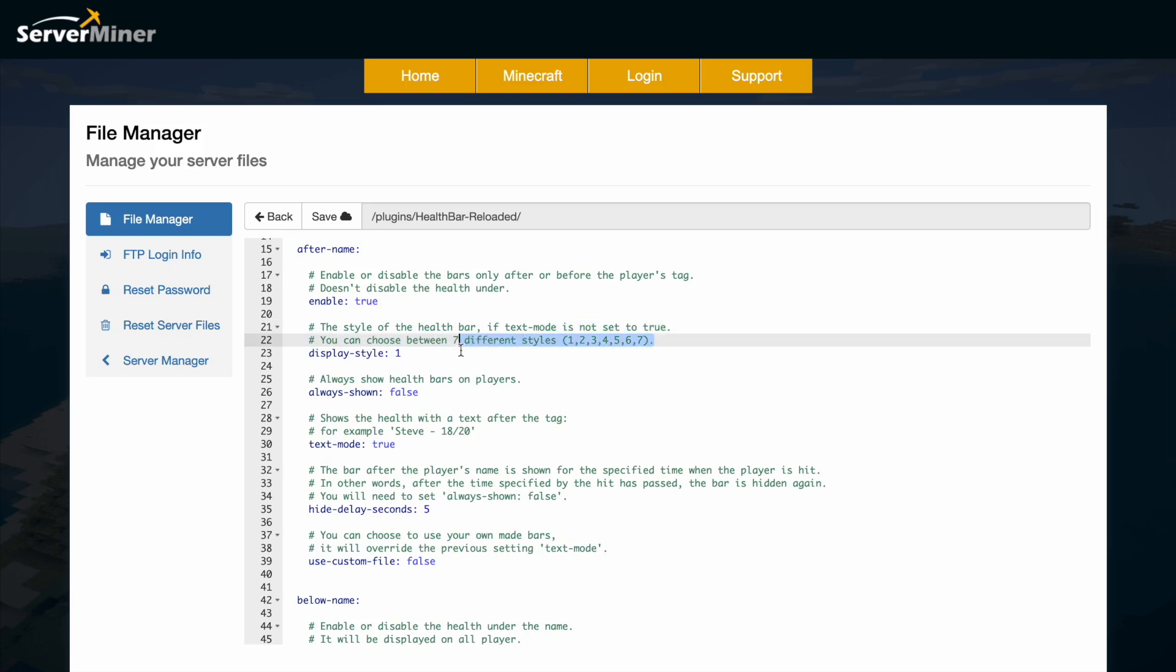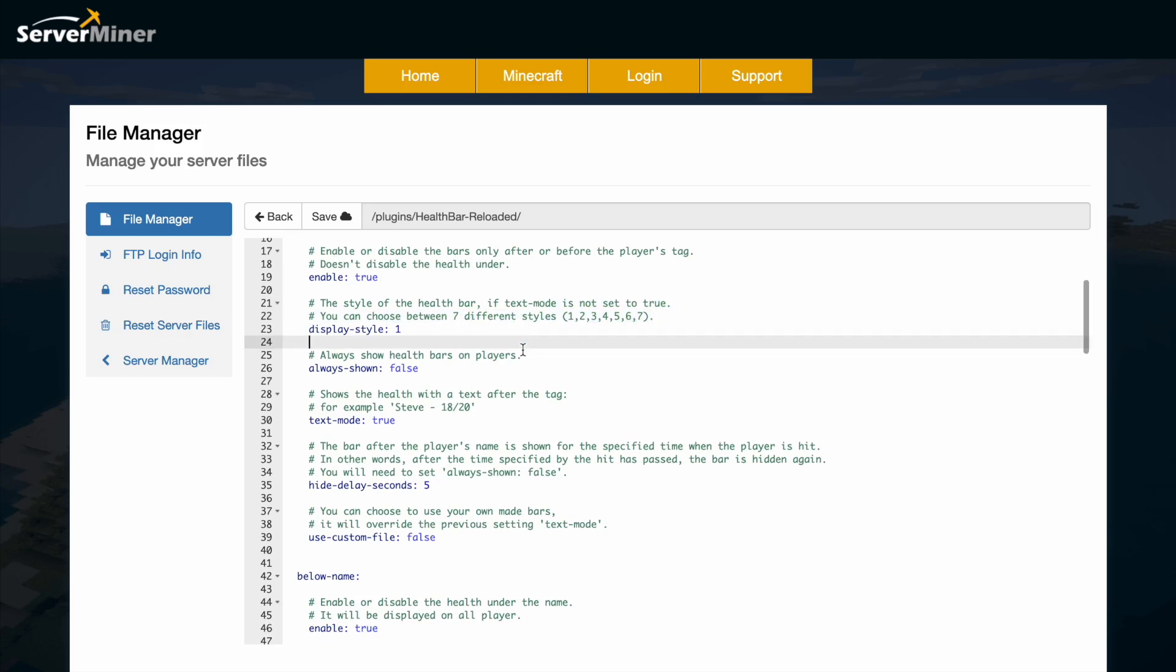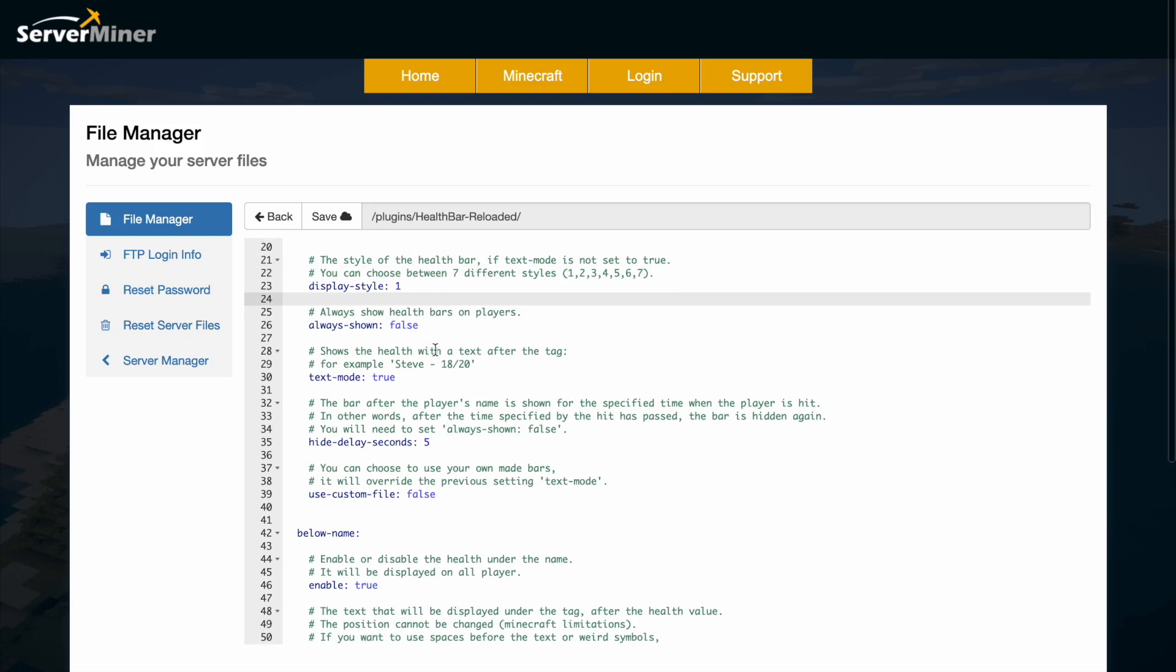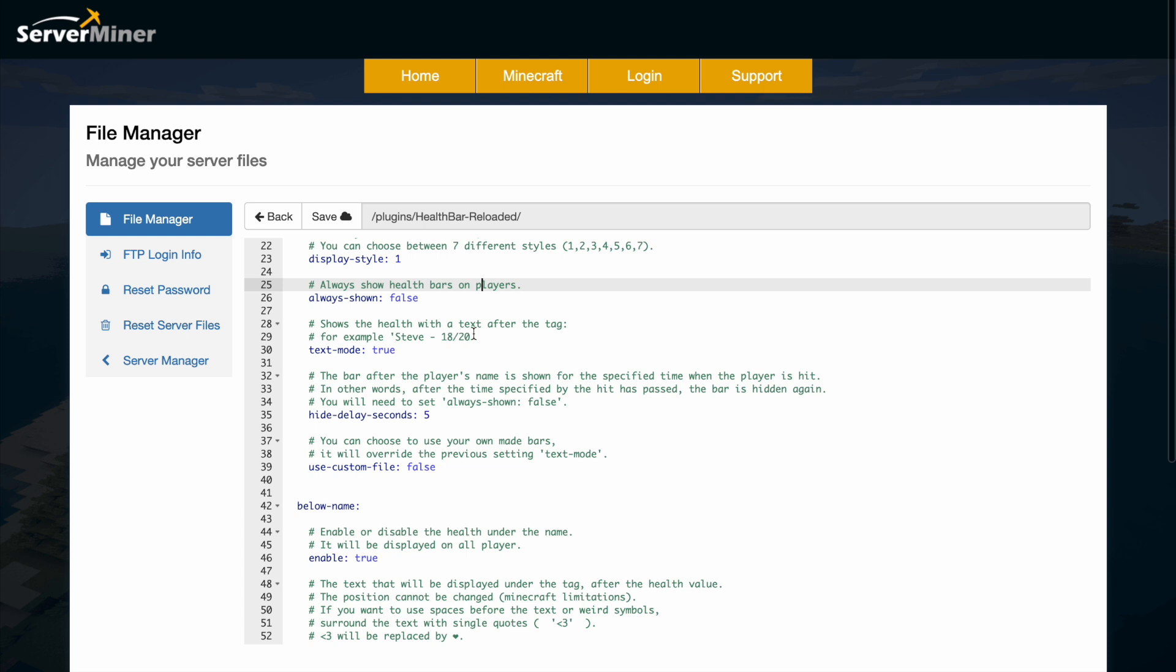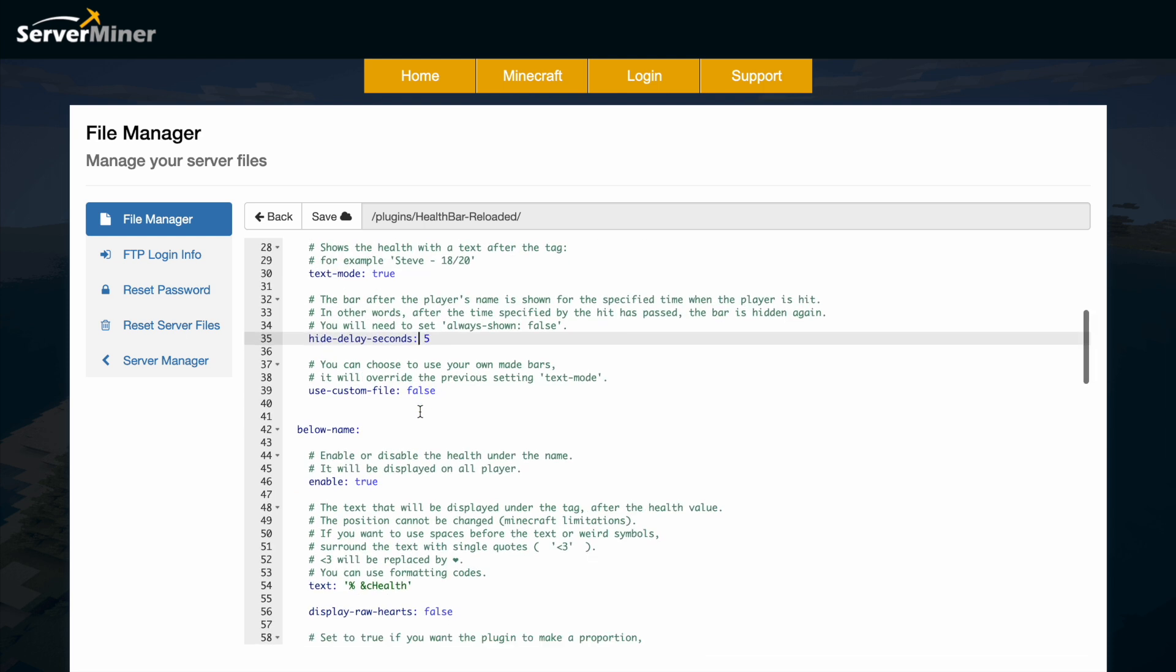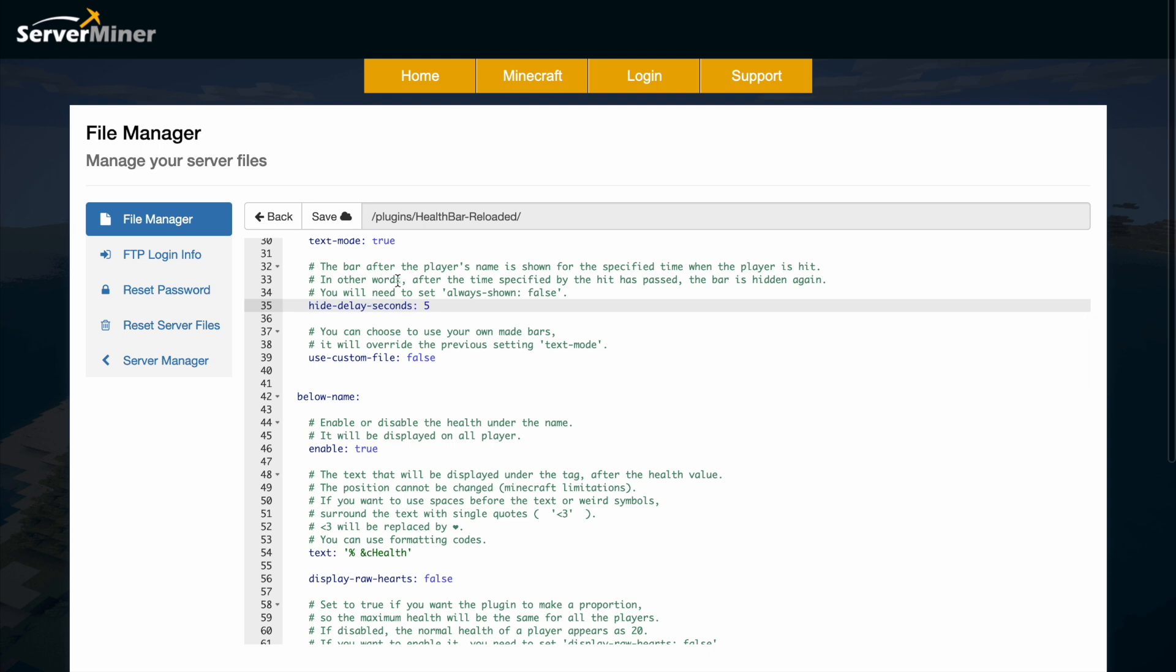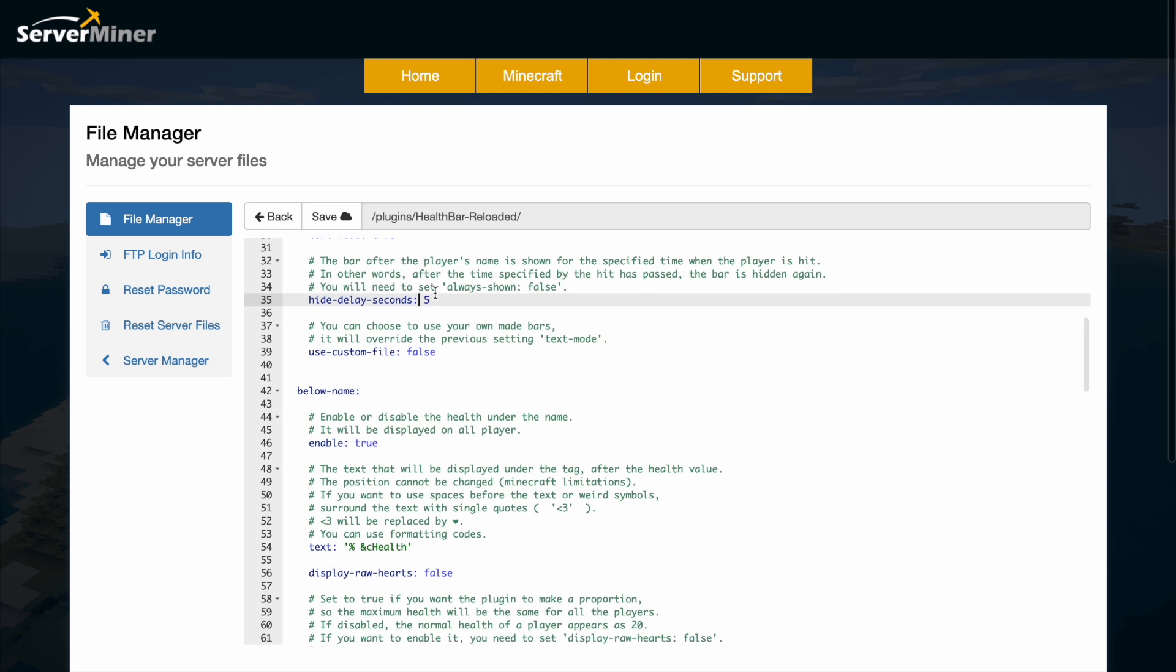We checked out the mob ones, but there are obviously options for players as well. If you want text instead of hearts or bars, it could look something like this, and there's a delay when it disappears.